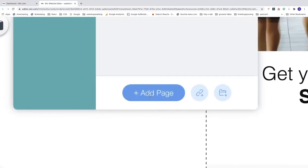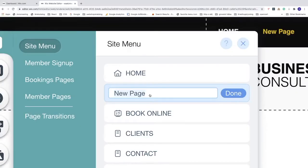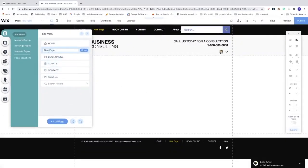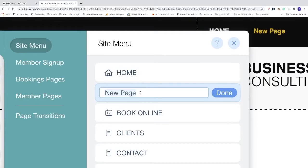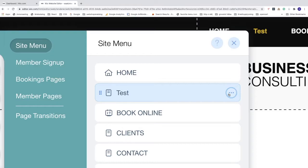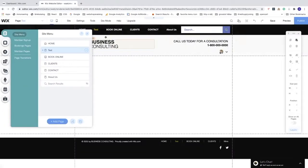To create a new page, scroll down and click on Add Page. We now have a new page — name it whatever you like. I'm going to name it 'test', then click Done. Now we have our new page right here in the menu.